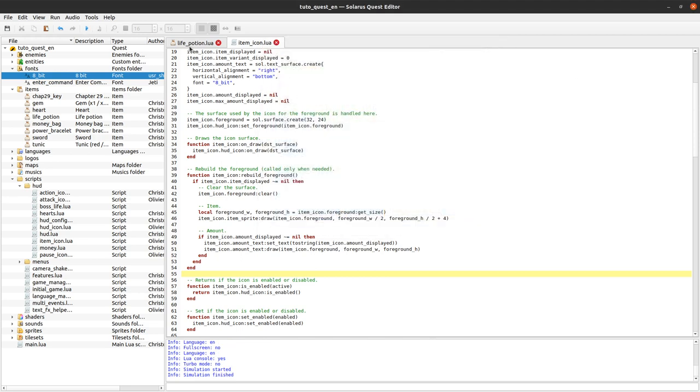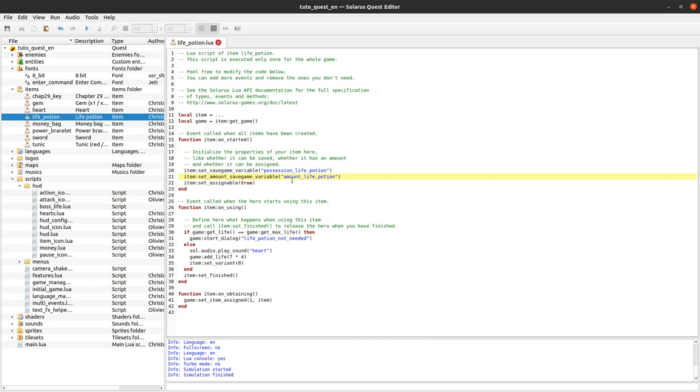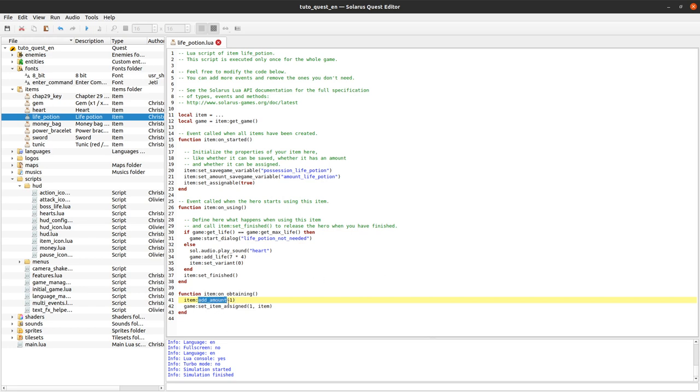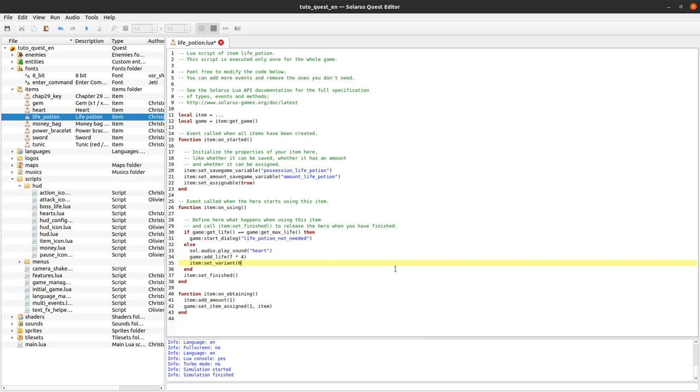So we can close the HUD file. Okay, so now we have a counter. We now need to update it and to check it. So when we obtain one potion we will add one to our amount value. So there is a function called add amount. There is also remove amount when you use it, so let's do it. Yeah, here instead of set variant 0, it's important that we keep the same - this time we keep the variant 1 because we still possess the life potion, at least to show the counter.